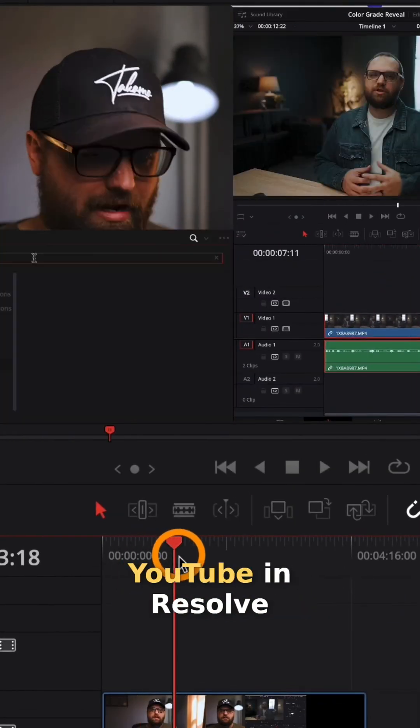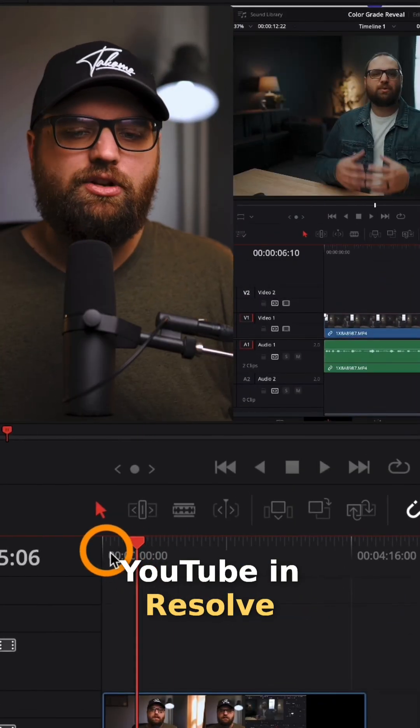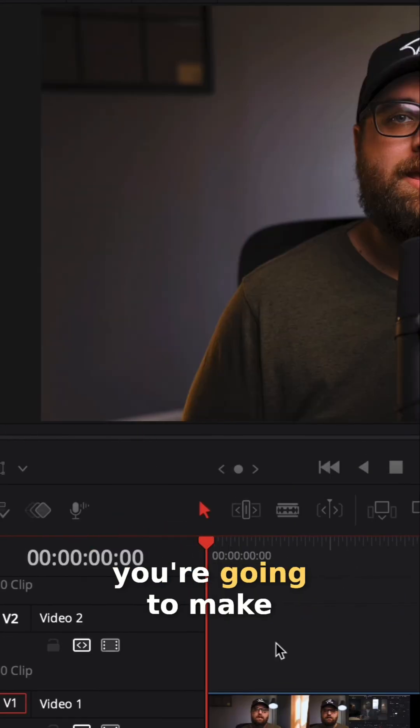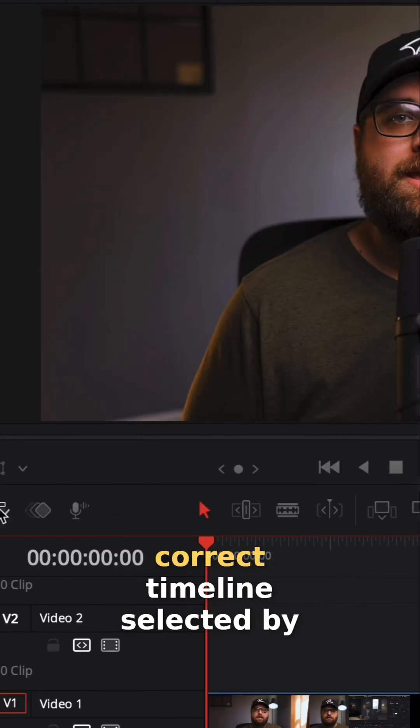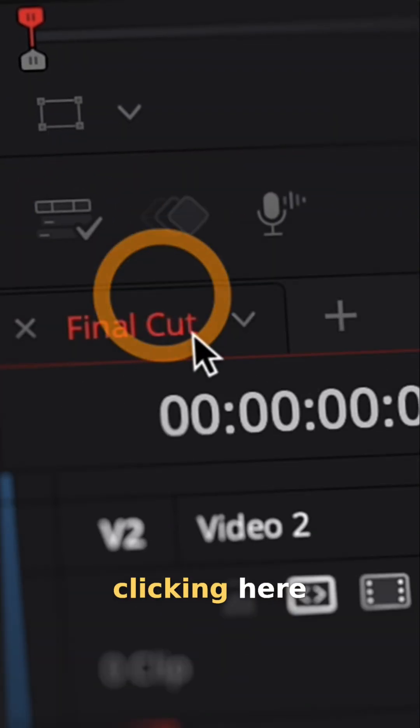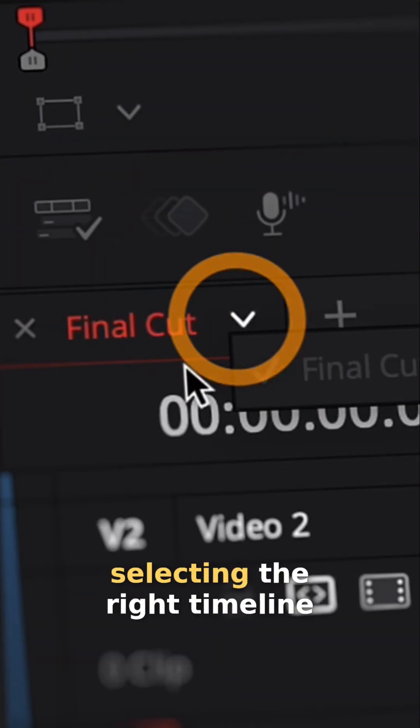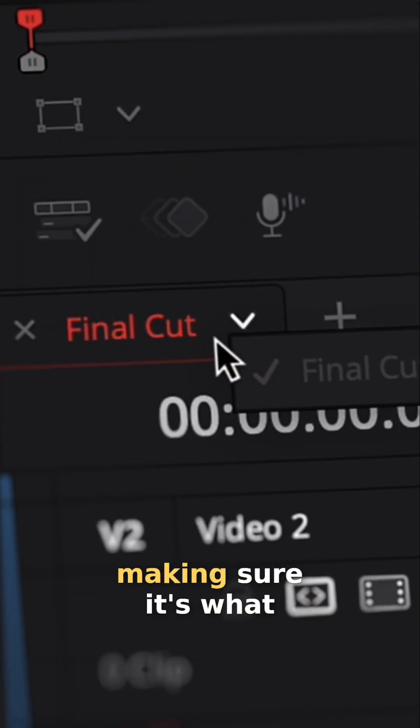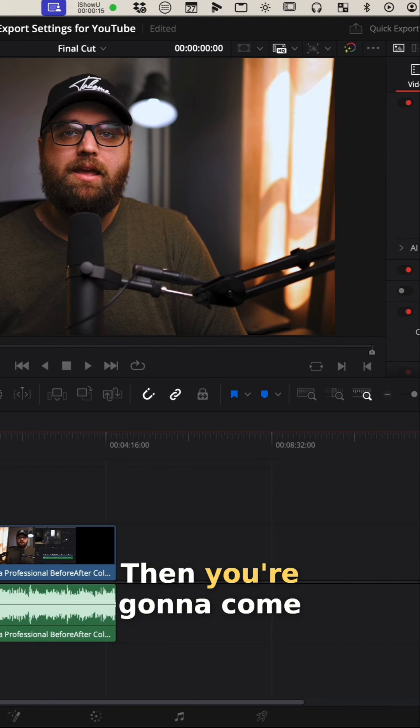Best export settings for YouTube in Resolve. First, you're going to make sure you have the correct timeline selected by clicking here, selecting the right timeline, making sure it's what you want.